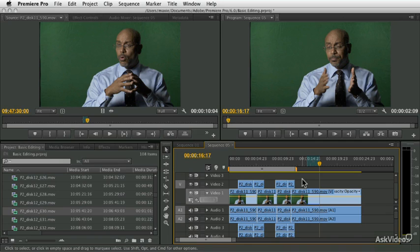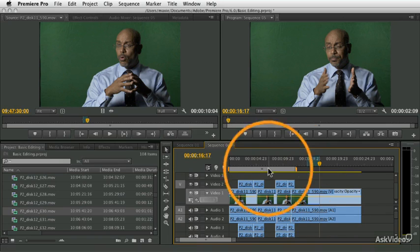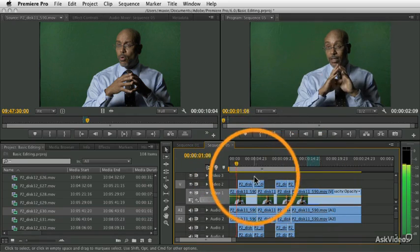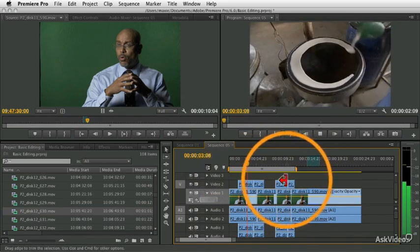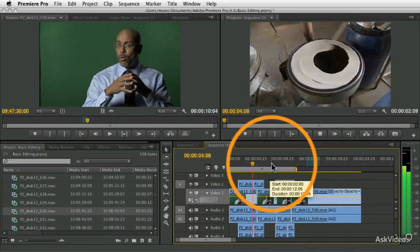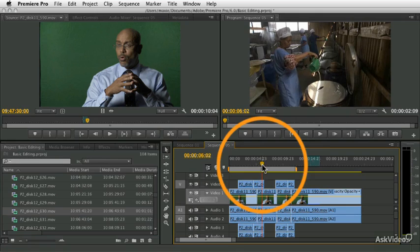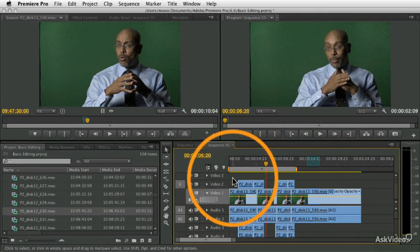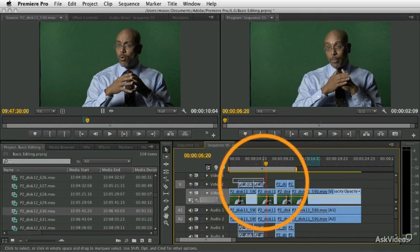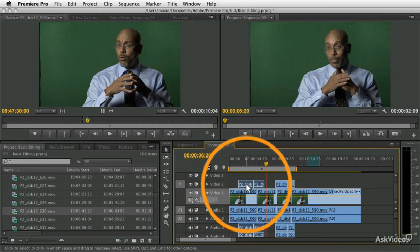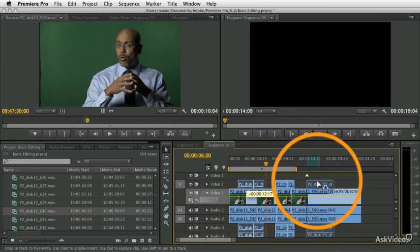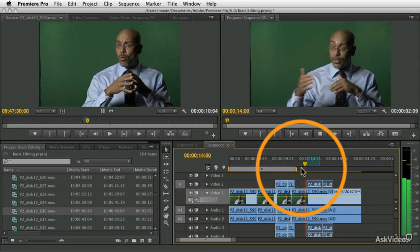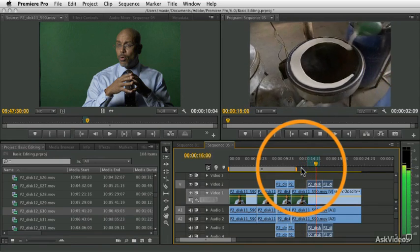You'll also frequently find occasion to move objects around in your sequence. For example, we've got these two shots of the woman making the bread, the batter there. Let's say we want to take those two shots and move them later in the sequence. I can just pick them up by dragging a box around them and drag them to a new location, moving those cutaways to this section over here.